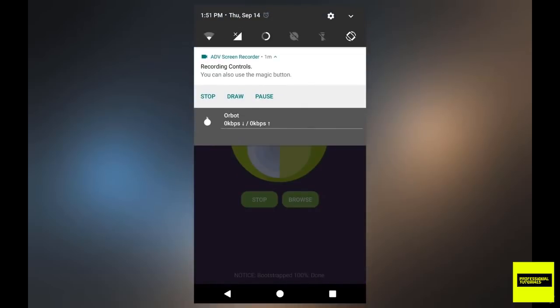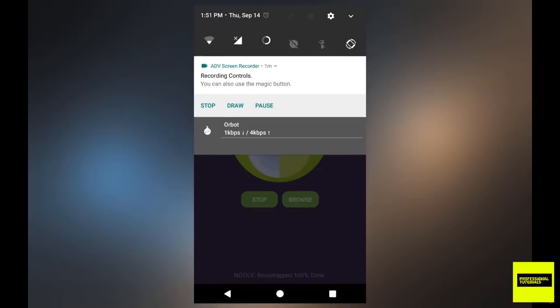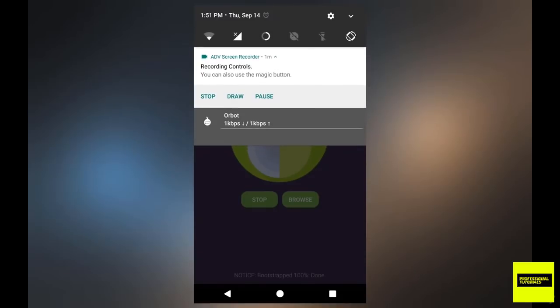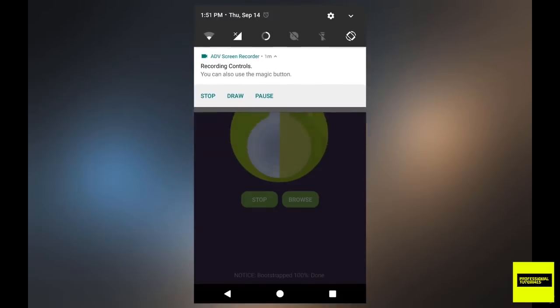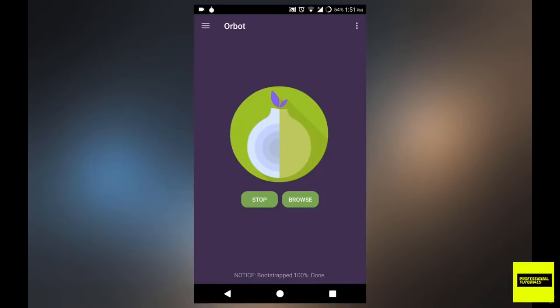And if you swipe down your notification bar, it'll tell you your upload and download speed right here. As you can see, there's our speeds.